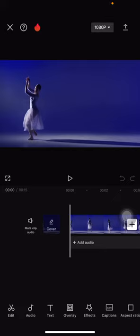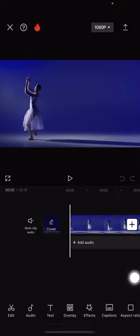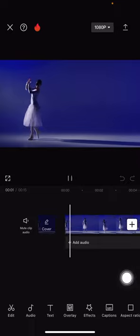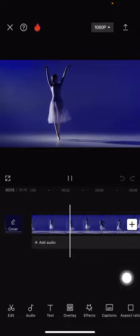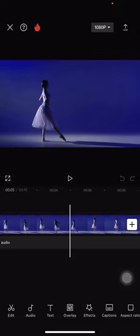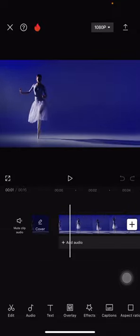Hello everyone, welcome back to this channel. Today I would like to show you how you can get a fire on your hand — the fire effects you can get right in CapCut. You just need to open the project, and here is the project for today.